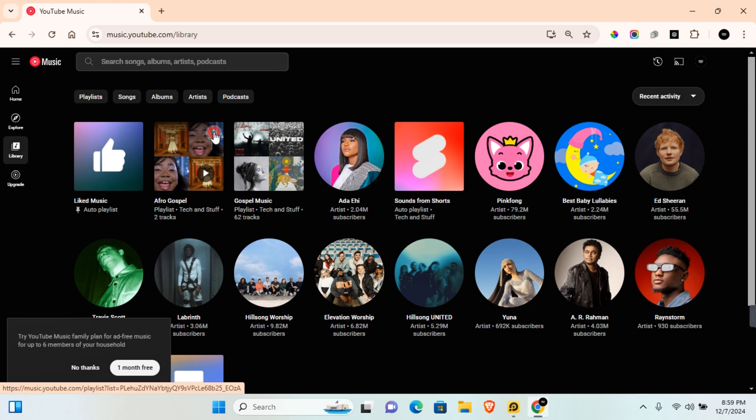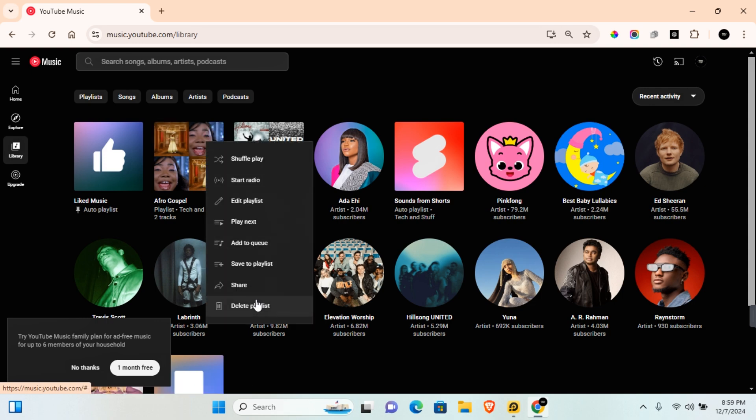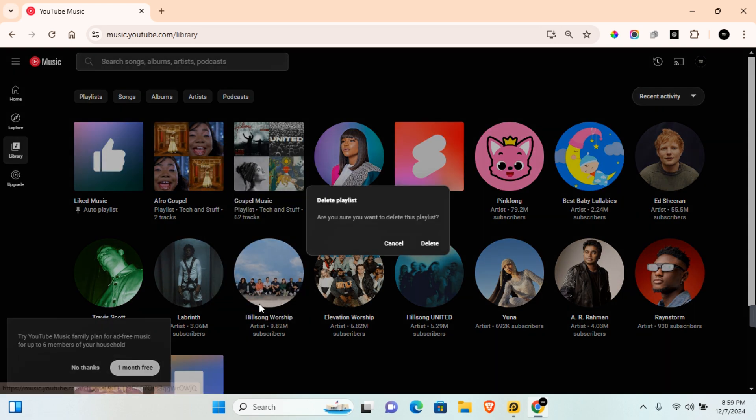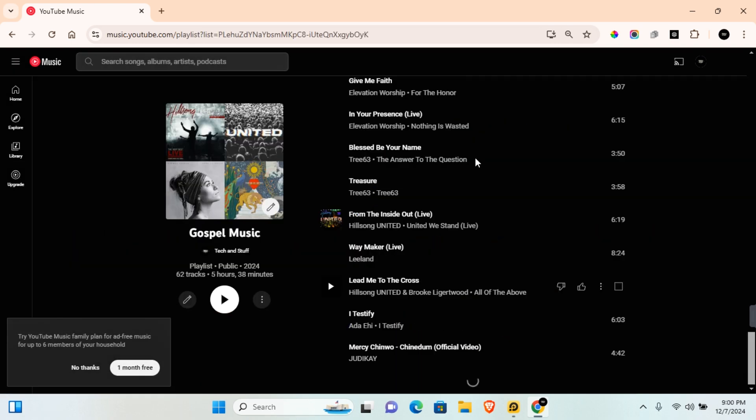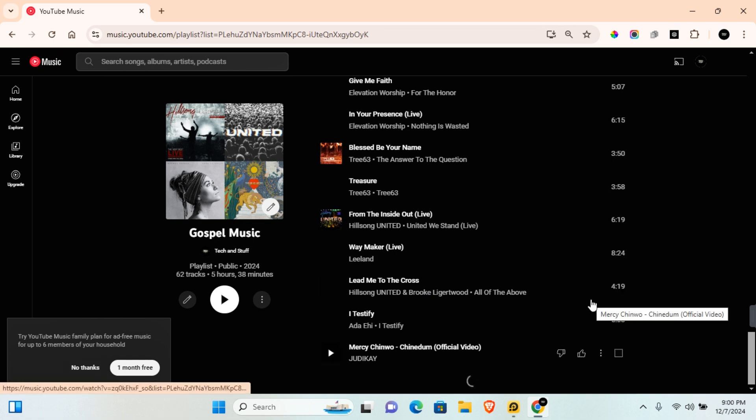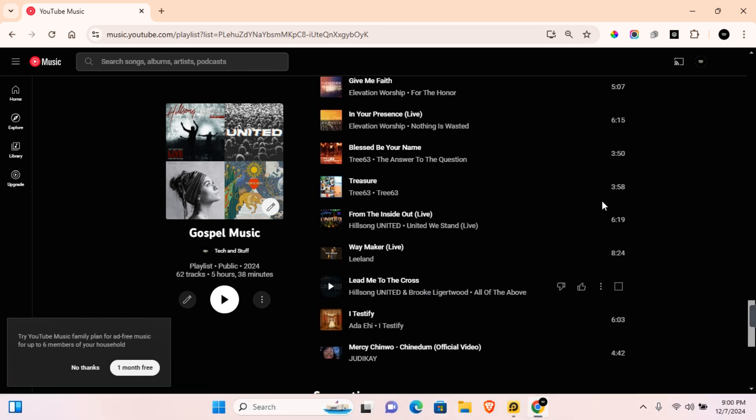Once you're done, click on the three dots and delete the duplicate playlist. Click on delete and your new playlist will be updated with the songs you've recently added. You should now see all the songs you've added into the merged playlist.